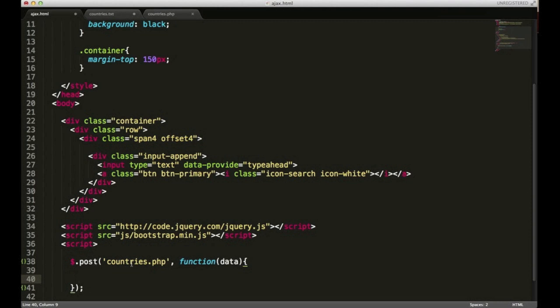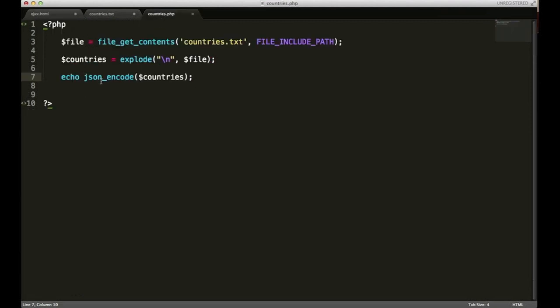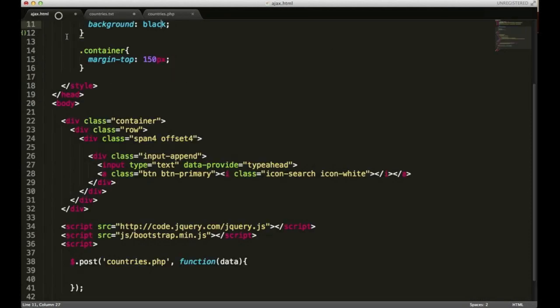The reason we put this function in as our second parameter is because this entire post function makes a request to countries.php, and if that's successful, this function takes the data that's sent back to us and it passes it through this data variable. For this example it's going to take our JSON object, which is our file, and it's going to retrieve it for us. Now what we need to do for this typeahead function is we need to take the data that we get back from this function and we need to pass it through to this input area.